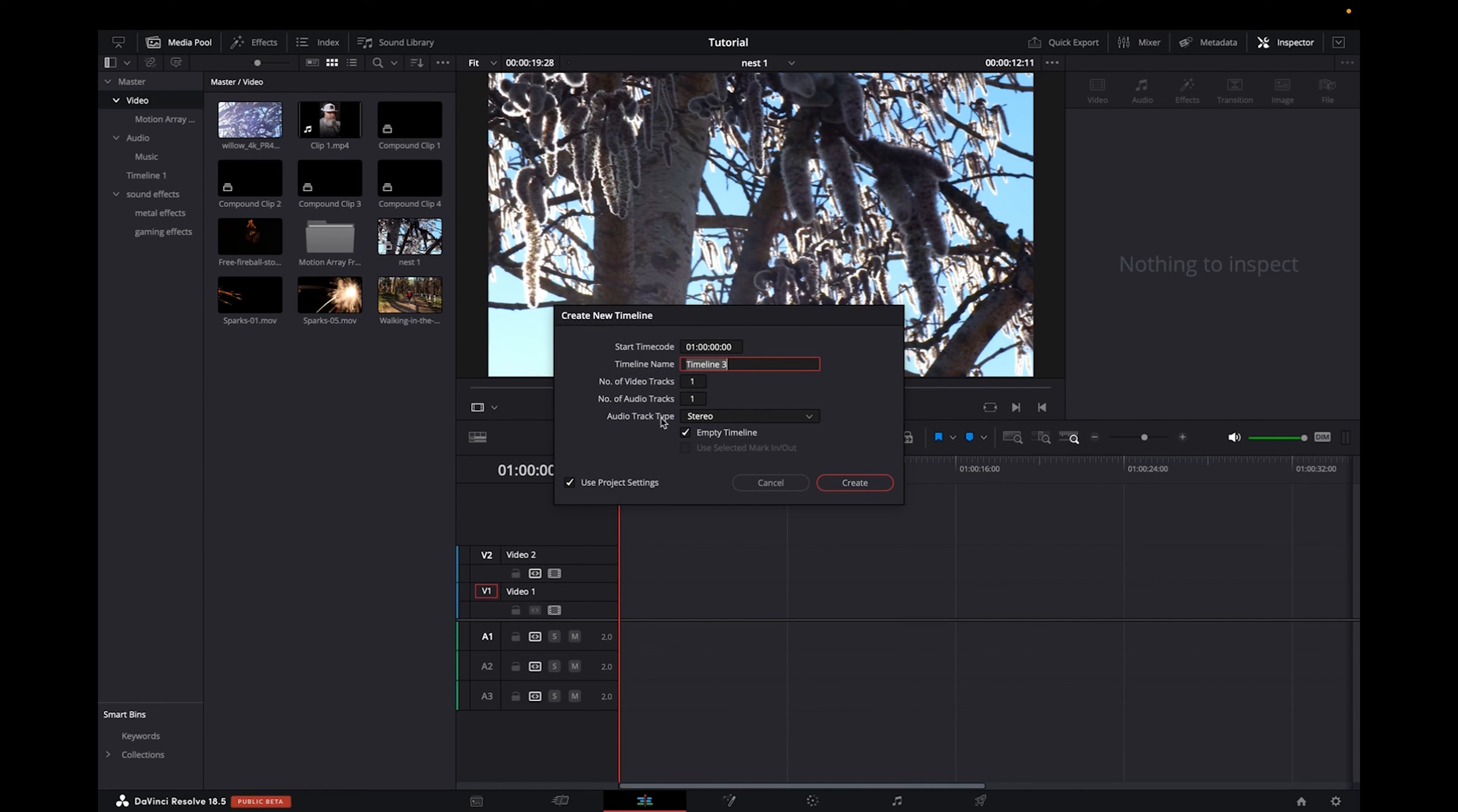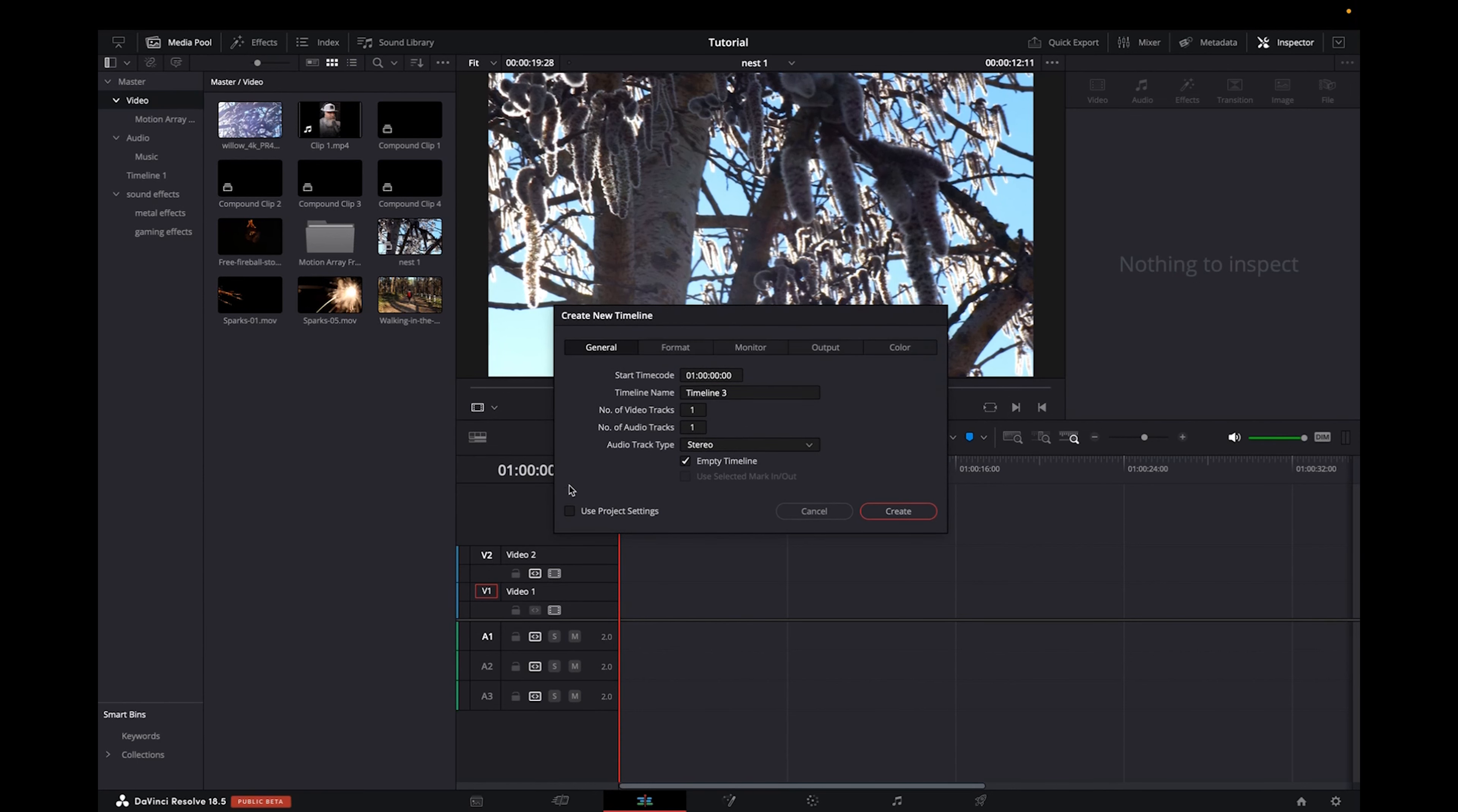It's going to bring you to this page. We're going to unselect use project settings, which will bring us to create new timeline.